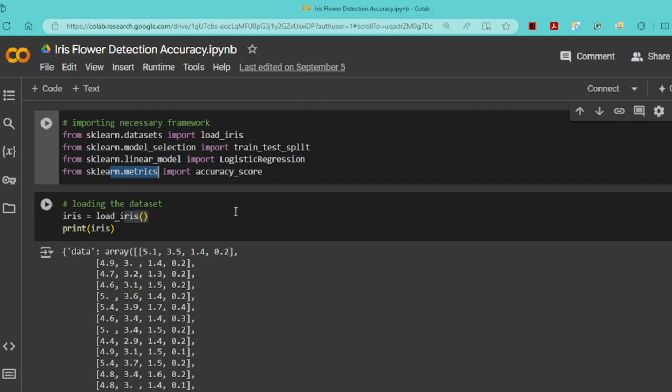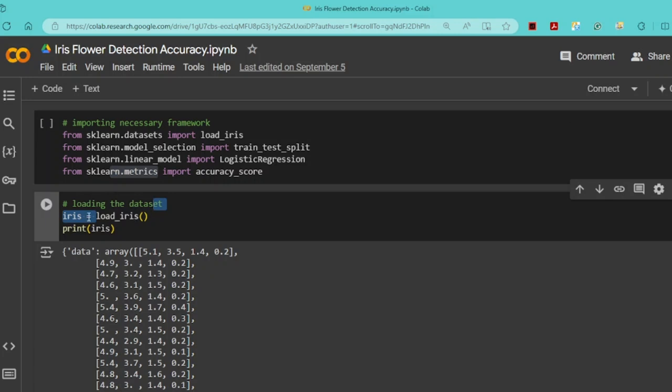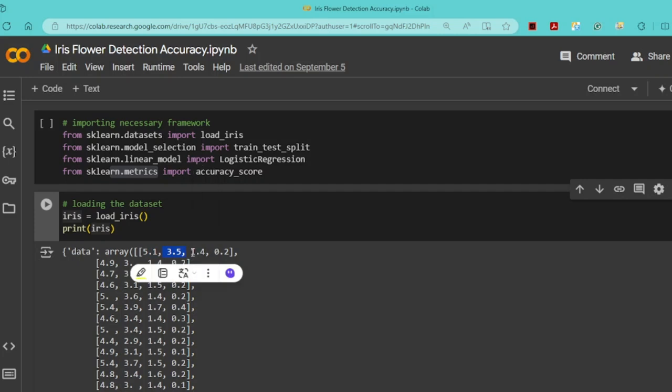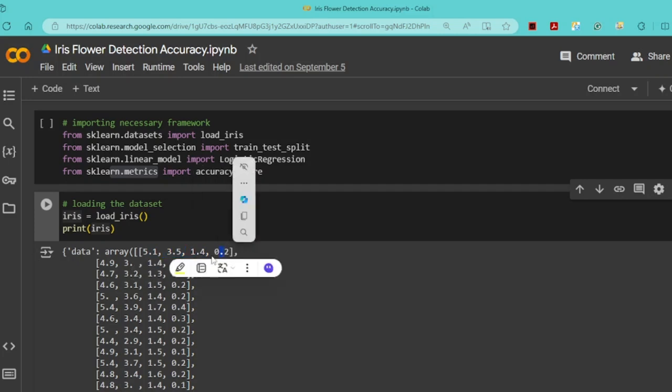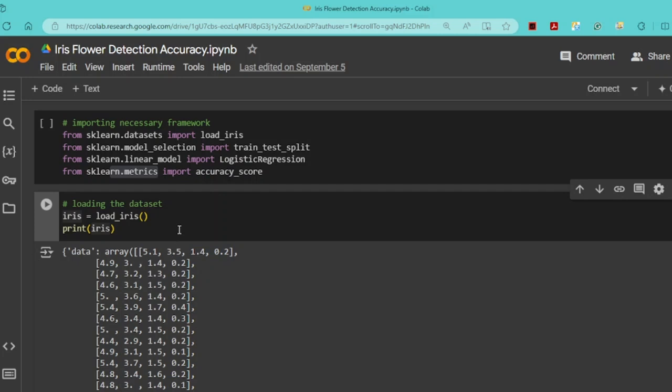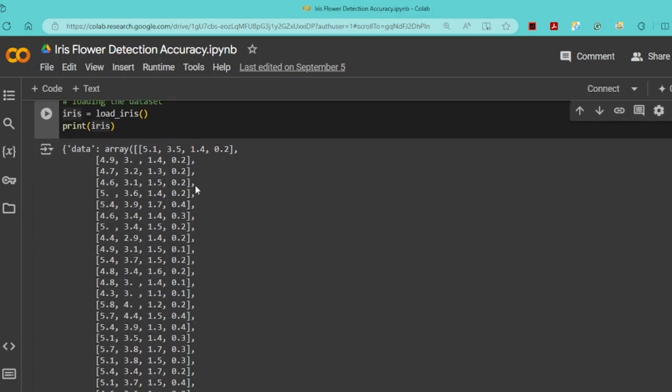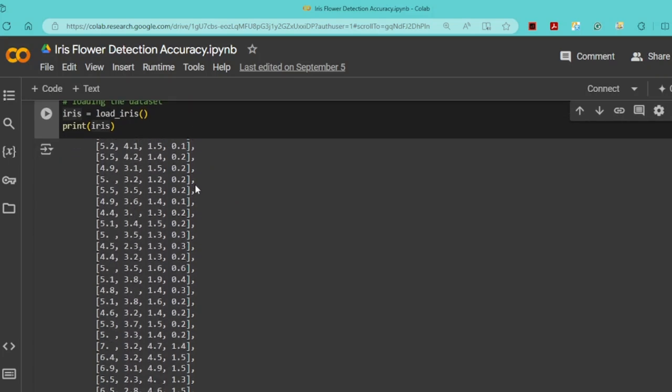Now I will load the Iris dataset using the load_iris function and store it in the iris variable. This dataset includes measurements of sepal length, sepal width, petal length, and petal width from three different species of Iris flowers: setosa, versicolor, and virginica.